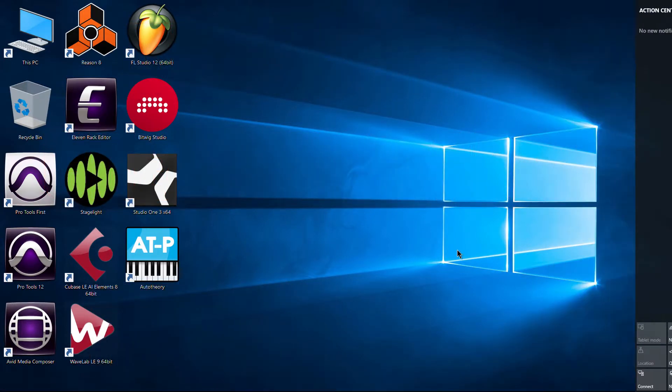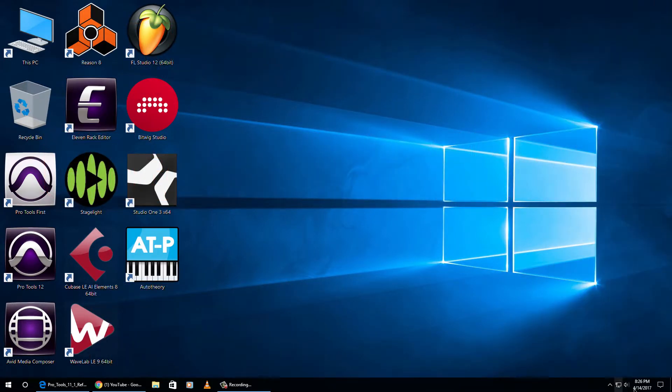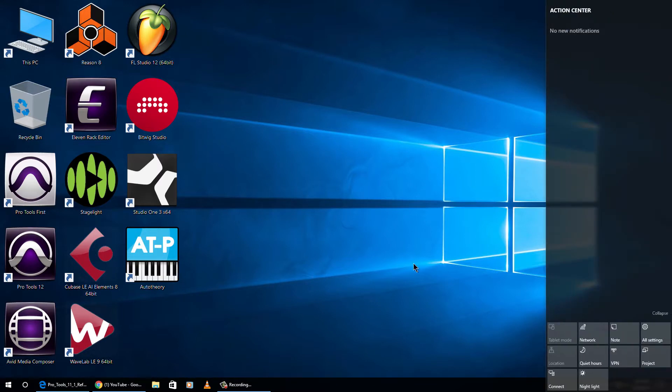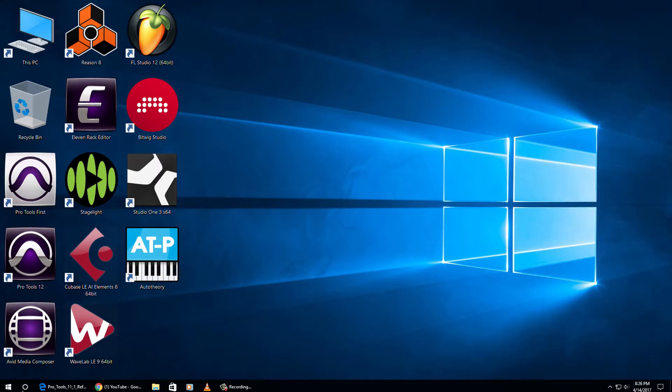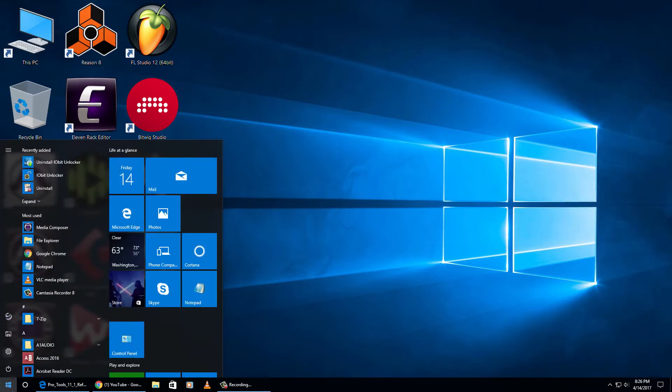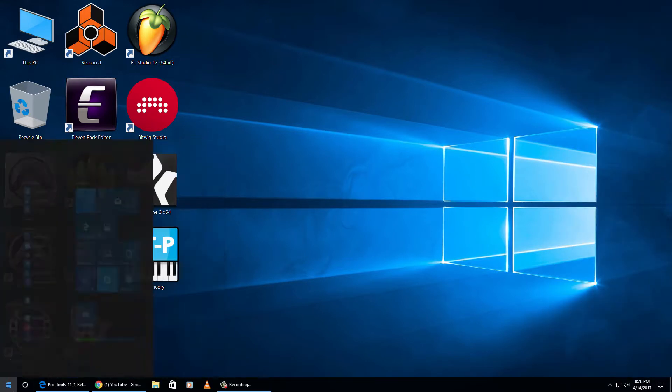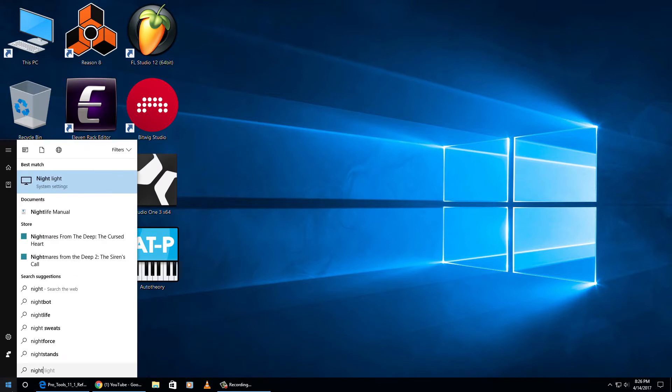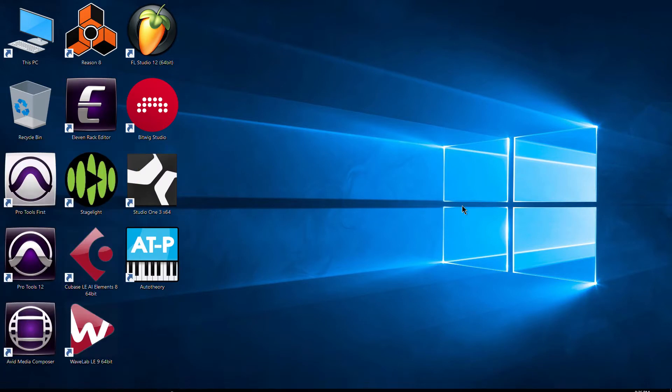You can get to that by coming down here to your action center. Of course, you can always come over here through your start menu, type in night, and you should get your night light system settings right there.